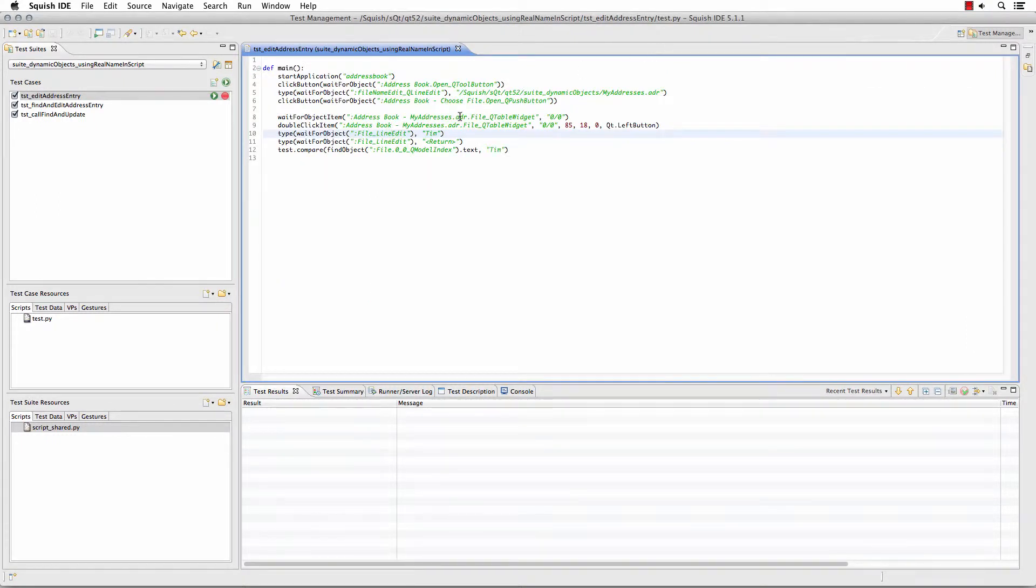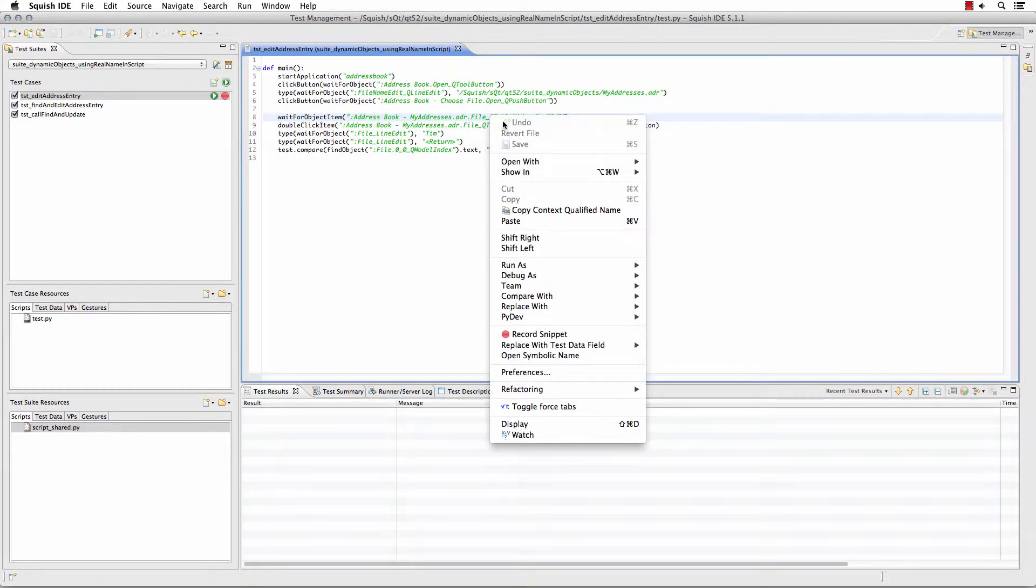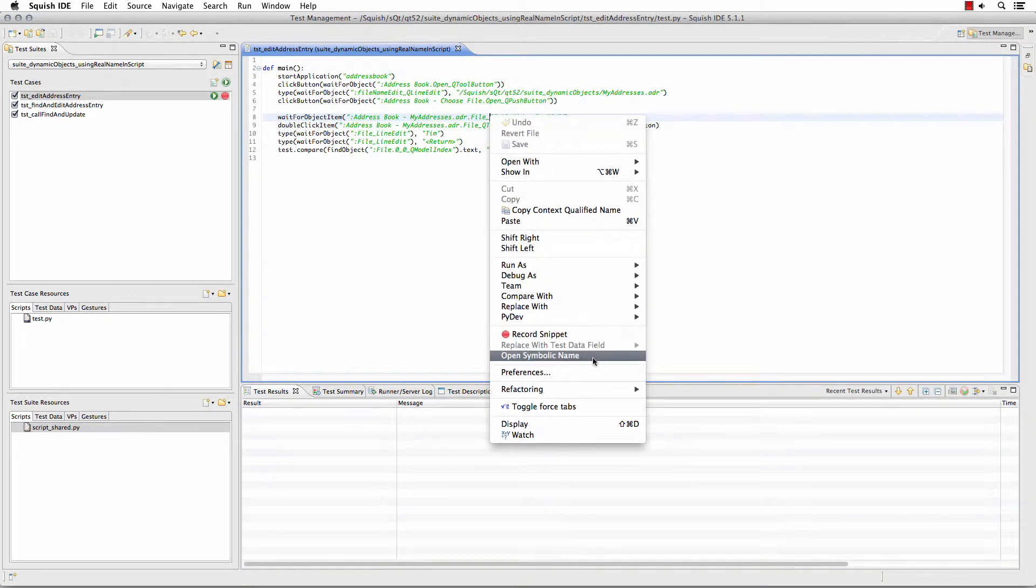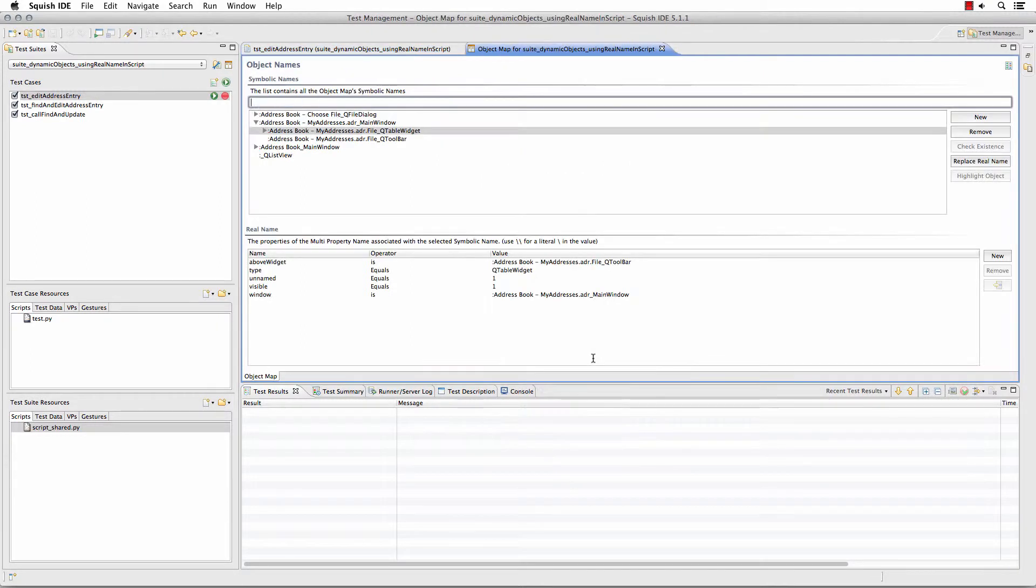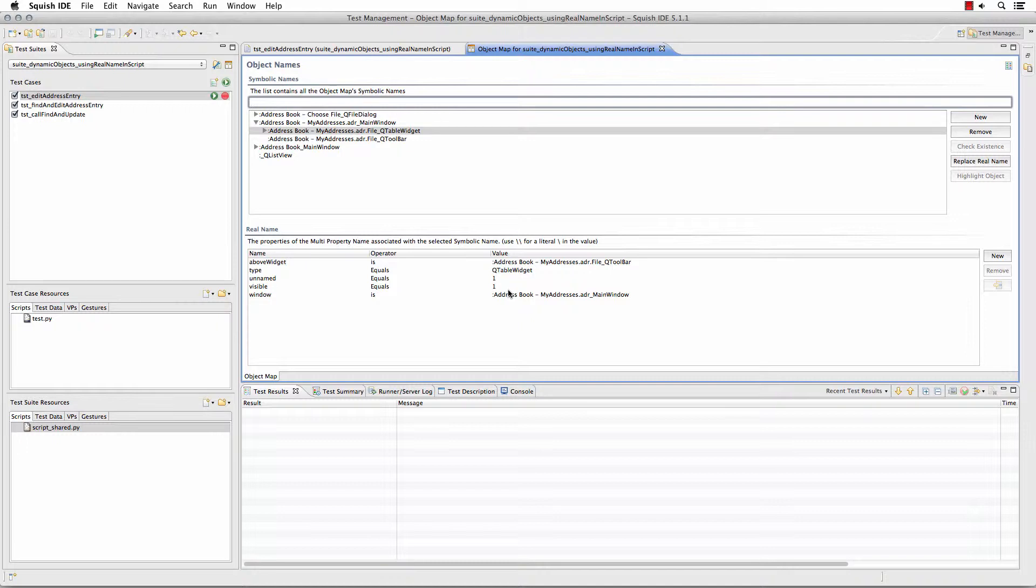If we take a look, for example, at this QTable widget object, let's see how we're finding that object. We'll open the symbolic name in our object map and we can see here how we're finding the object.